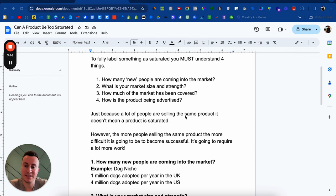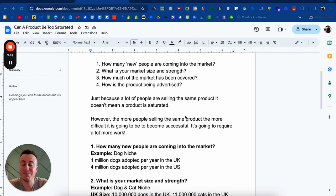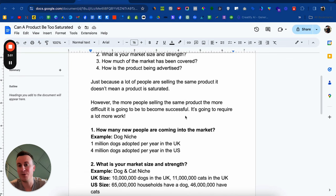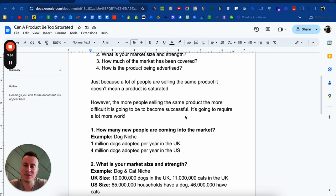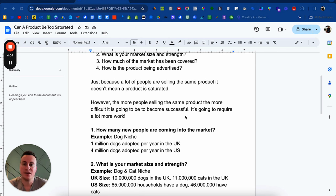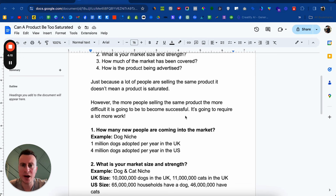Just because a lot of people are selling the same product, it doesn't necessarily mean the product is saturated. However, the more people selling the same products, the more difficult it is to become successful — it's going to require a lot more work. A brilliant example I like to use: if you want to know how difficult it is to sell a product or whether you have a high chance of success, you need to ask yourself how replicatable is your business? And when I say your business, I mean your products — how easy is it for other people to sell them?